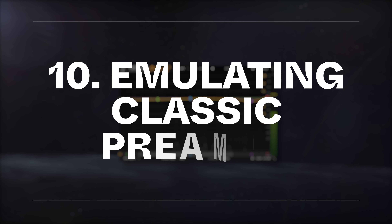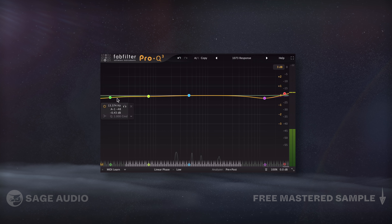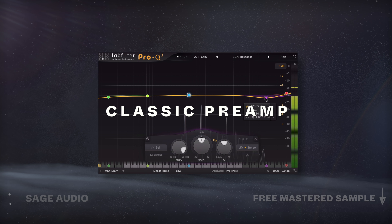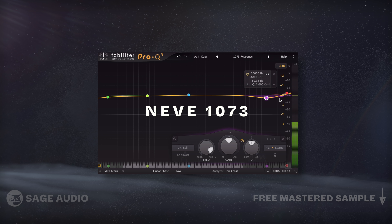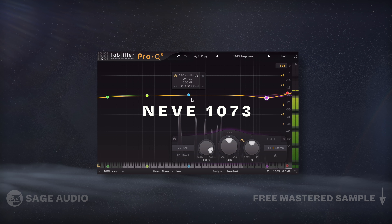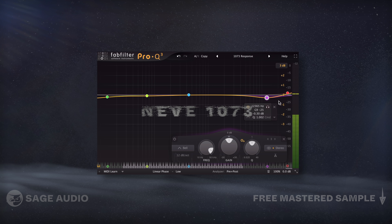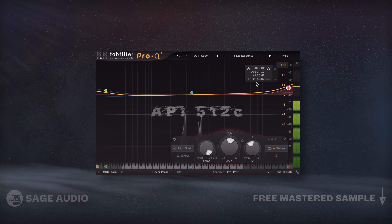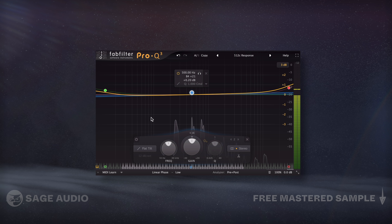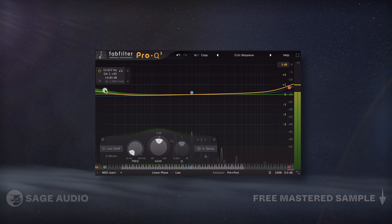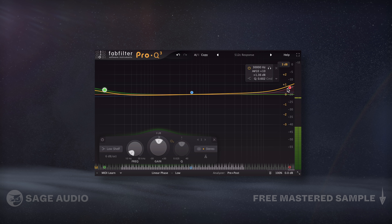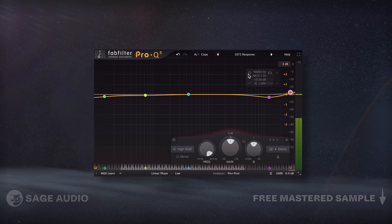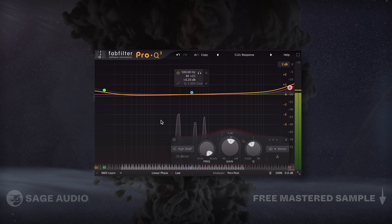Similar to our last chapter, I can use an EQ to mimic the response of a classic preamp. For example, I could emulate a Neve 1073 with some very subtle dips to the lows and highs, or an API 512C with boosts to the lows and highs and a slight tilt filter. It's not perfect by any means, but it'll get you closer to the sound of these preamps. Let's take a listen and notice the differences between the 1073 and 512C preamp emulation.